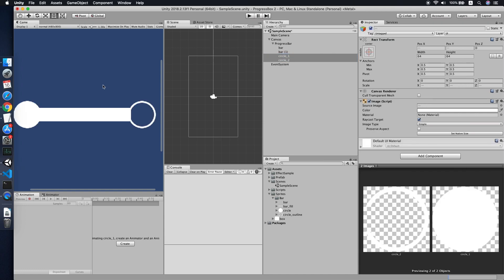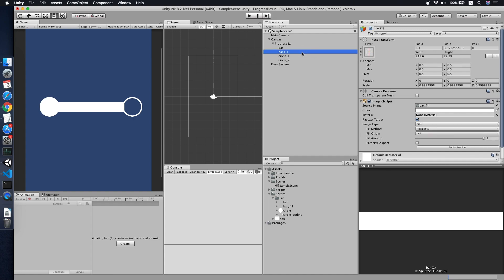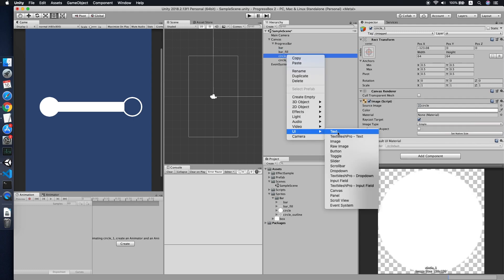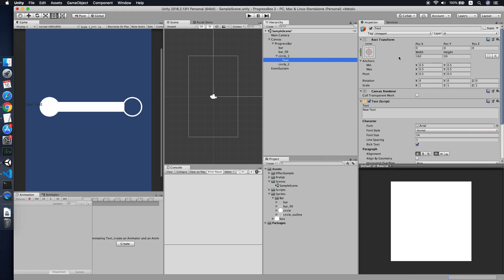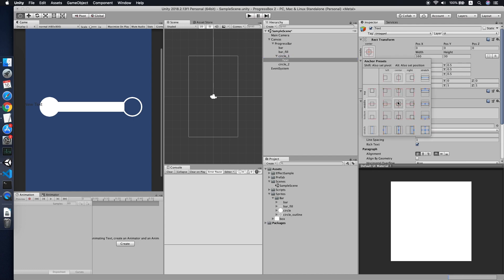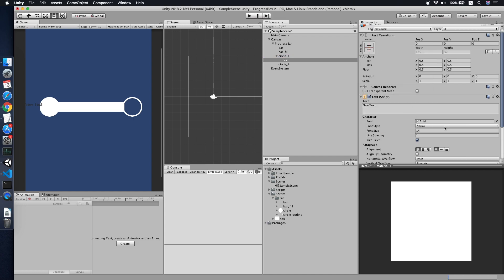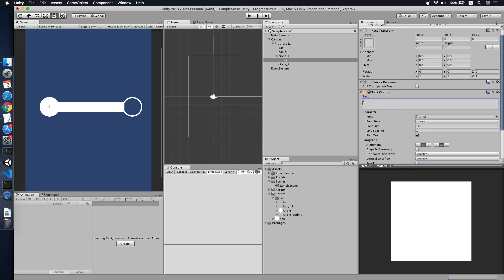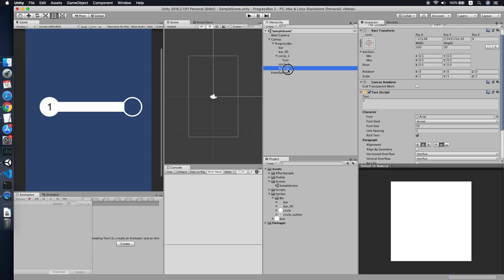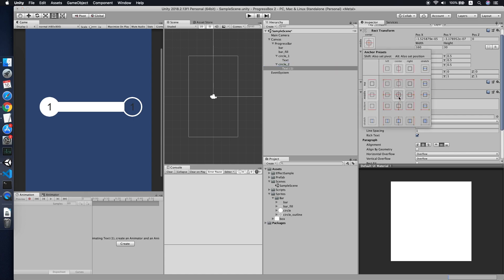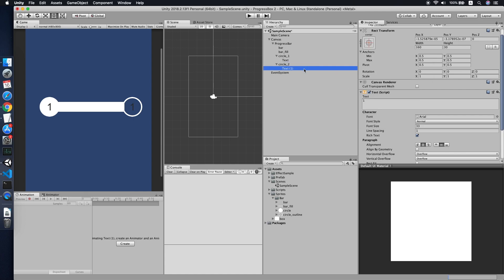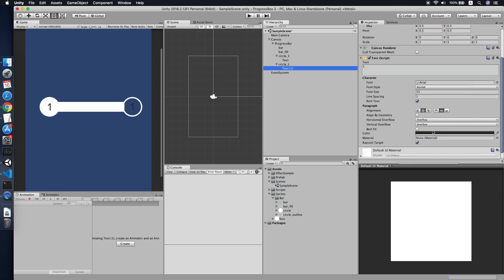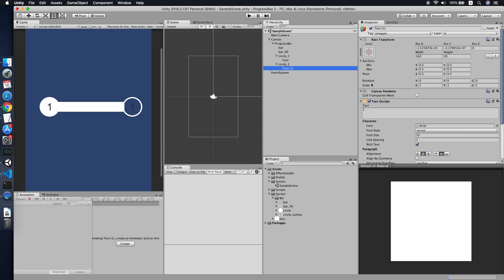Now let us enable both of our circles. Rename the bar to bar field, maybe. Yep. Let us add a text to our circle, center it. Make sure overflow, then we try to increase the font size. Cool.